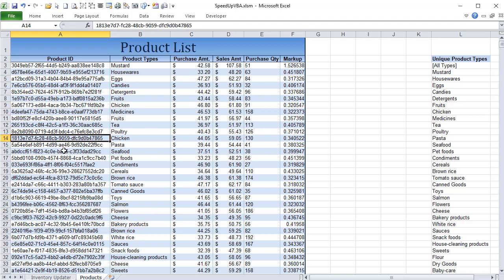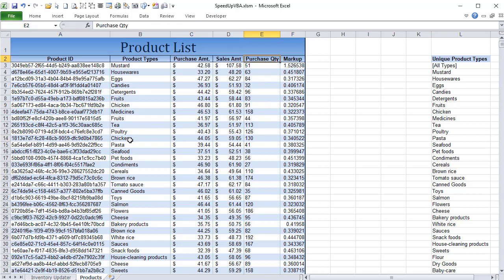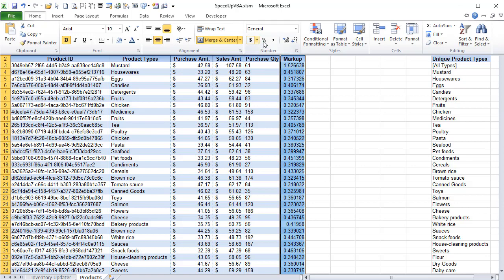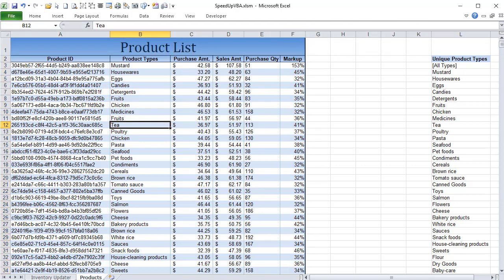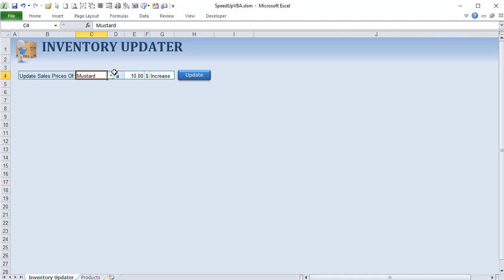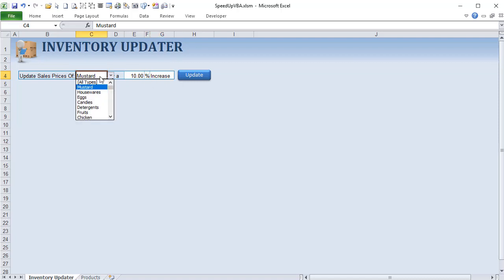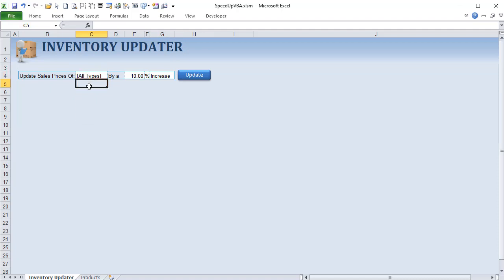We've got a list of 100,000 products and inventory that includes a product ID, product types, a purchase amount, sales amount — just some fake data with a markup. We can set that markup to a percentage, and we also have the ability to update inventory either by an amount or by a percentage, with the option to increase or decrease, and update specific product types or all types.